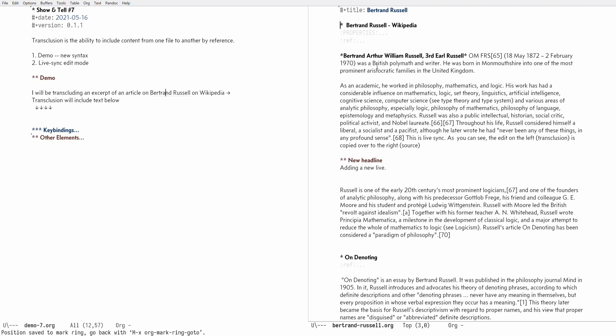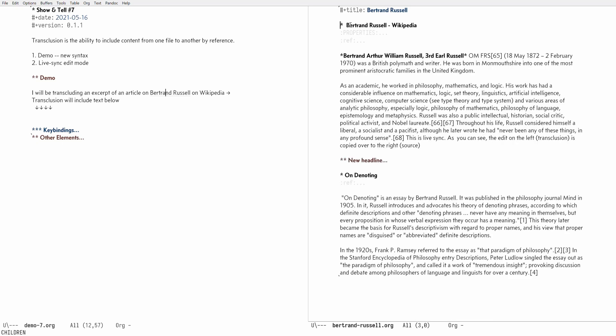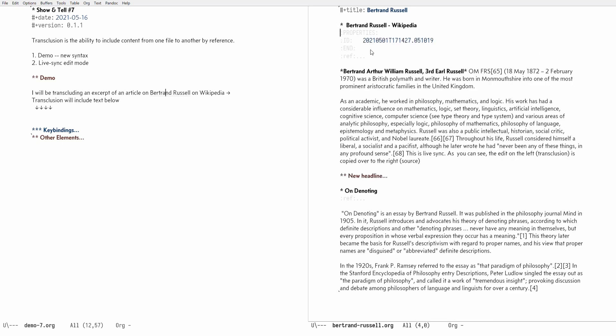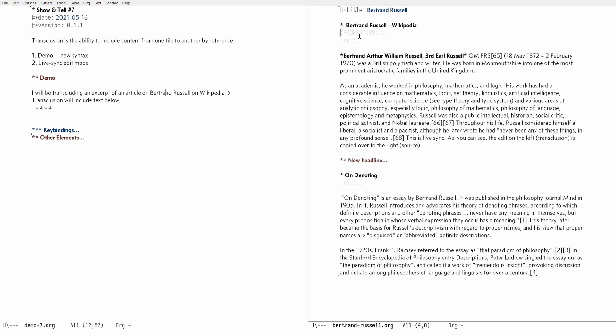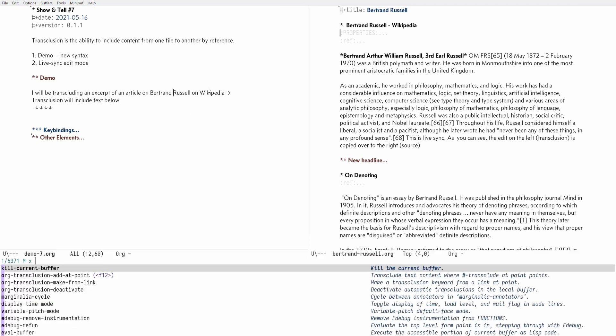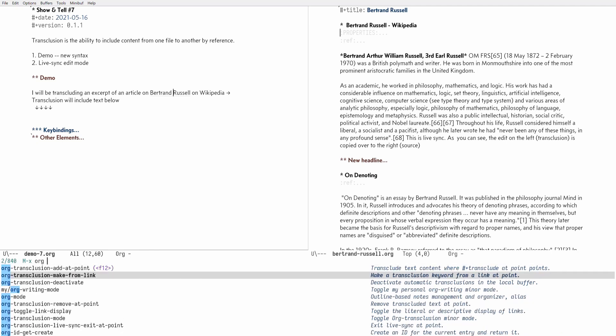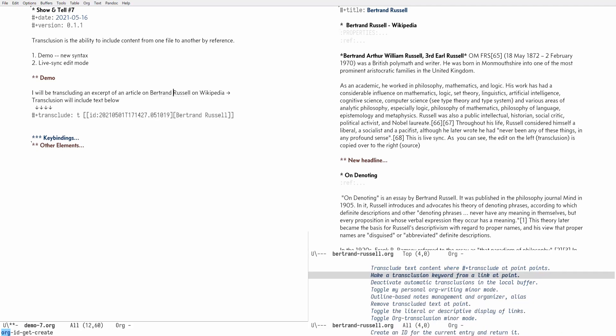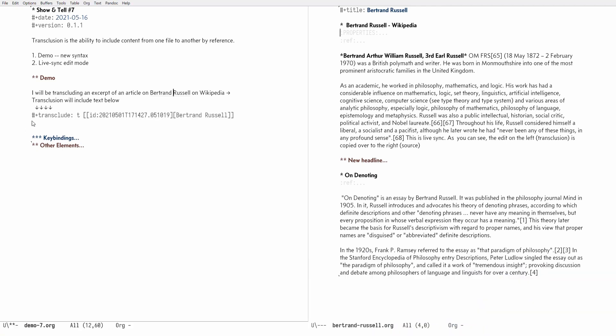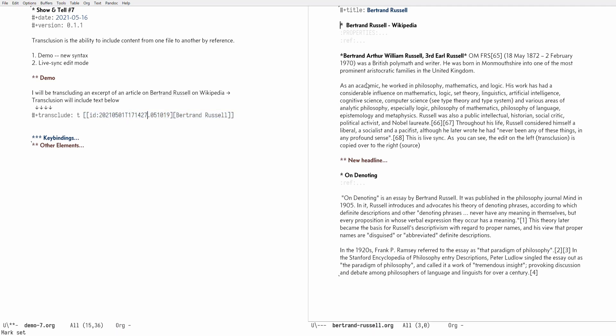So what I want to do with the transclusion is to include this subtree specified by the id in this subtree and basically copy this onto the left hand side. To do that, I will have my point on the link and then org transclusion make from file.